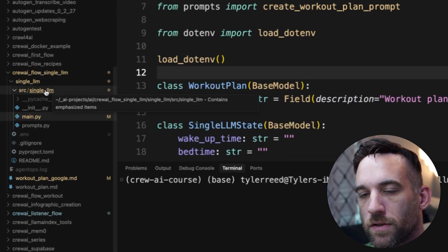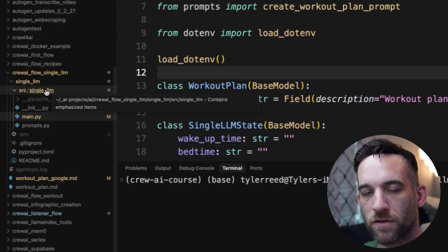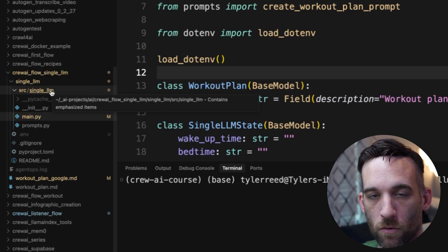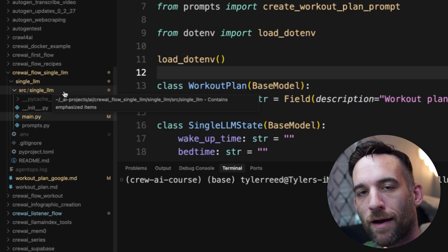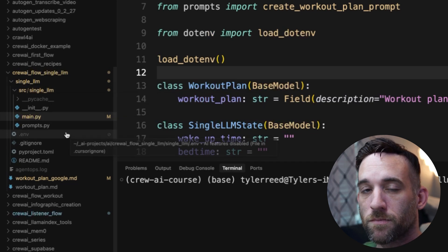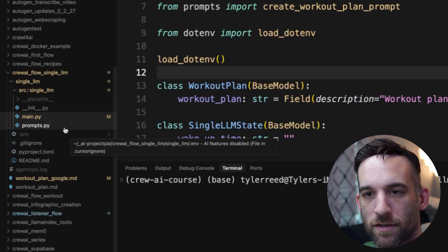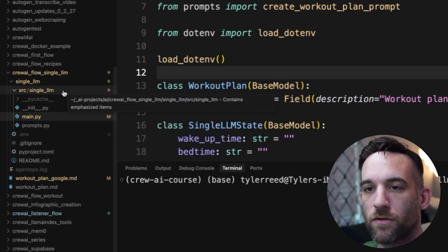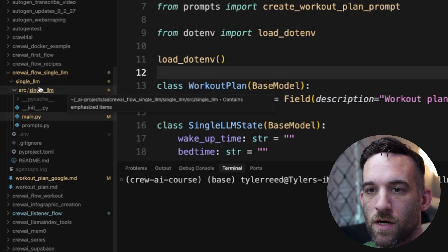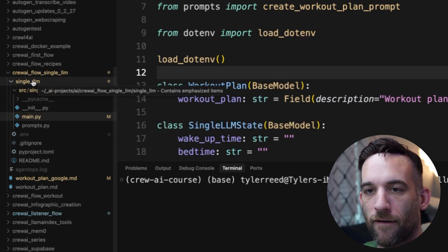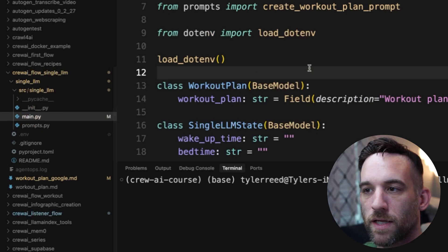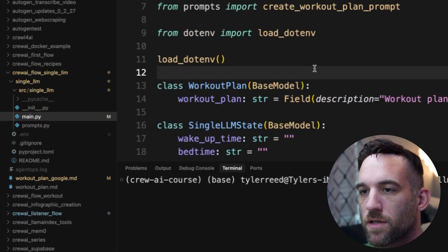Now, if you notice here, it does by default create a poem crew always, but I didn't need the crew because we're not going to be using that today. So I just went ahead and deleted the crew. And now I just have the single_llm, the source, and then just have this main Python file that I created. So let's go through this now.